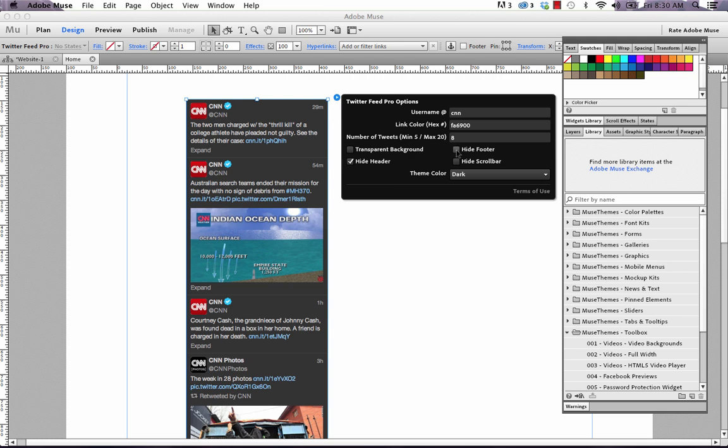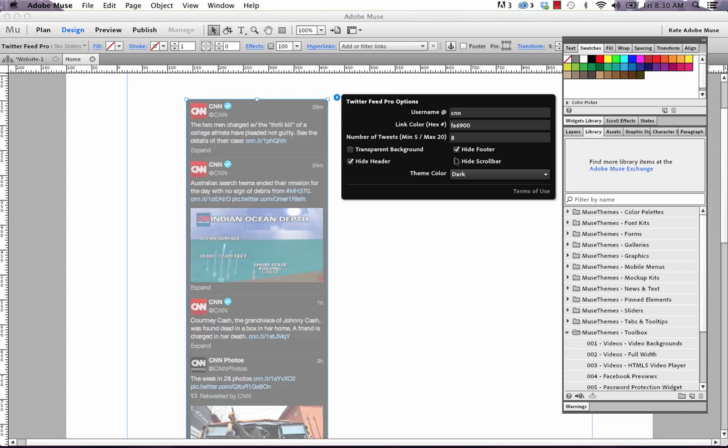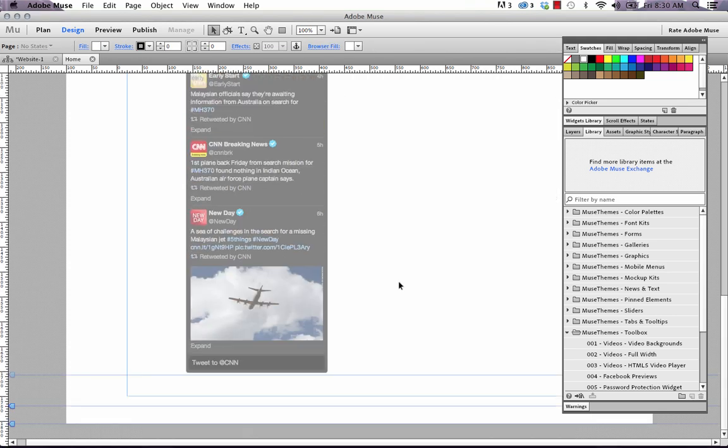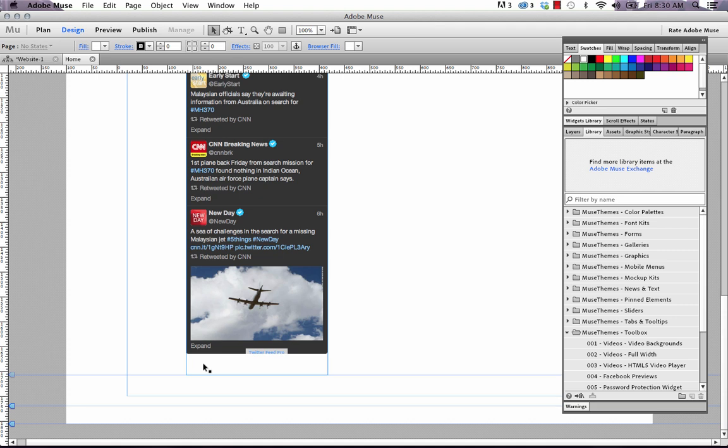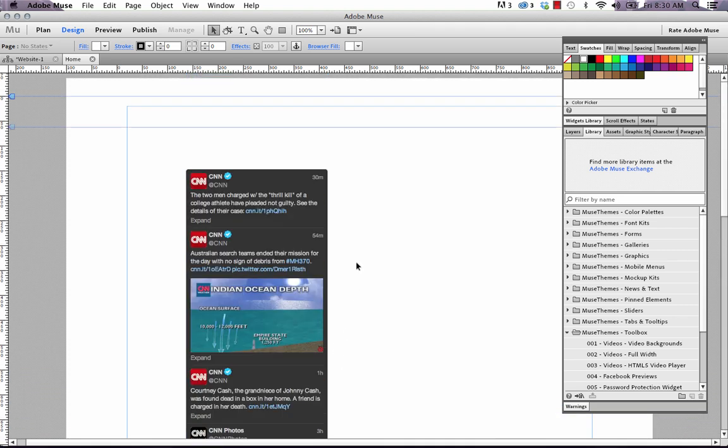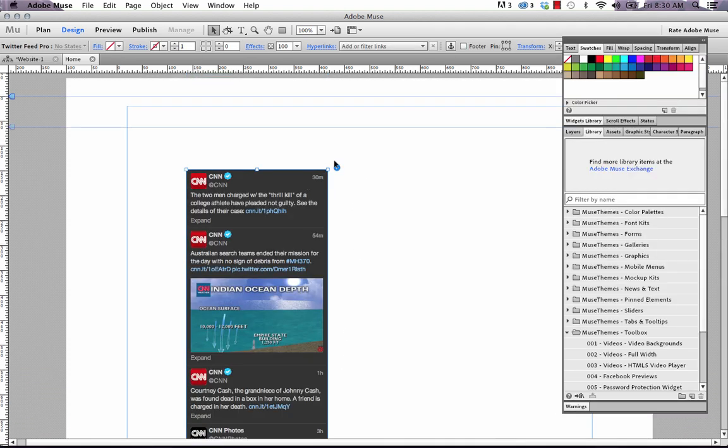We can also hide the footer. And if we scroll down to the footer, it's this tweet to CNN box and it's disappeared now. So that's controlled on the flyout.